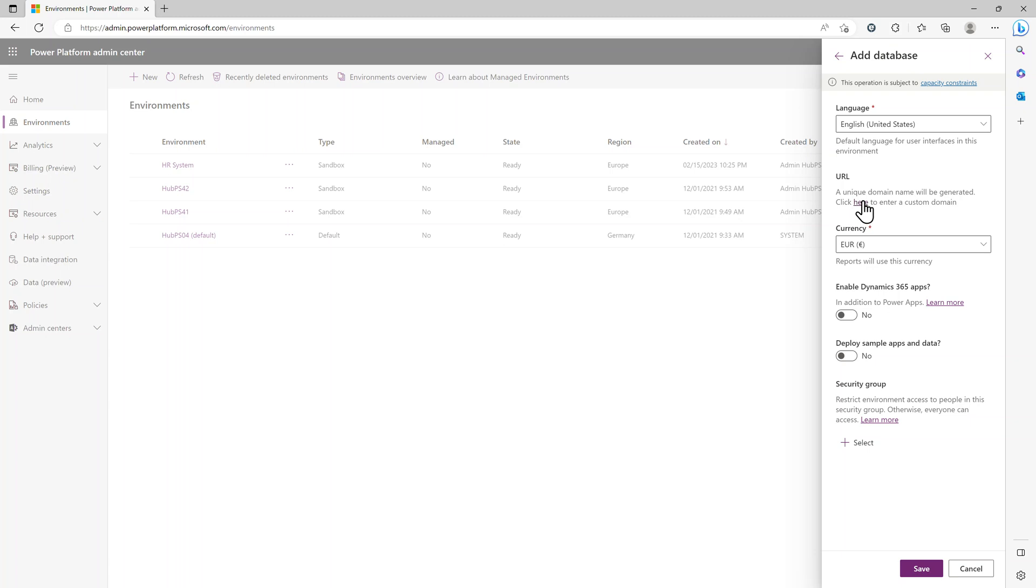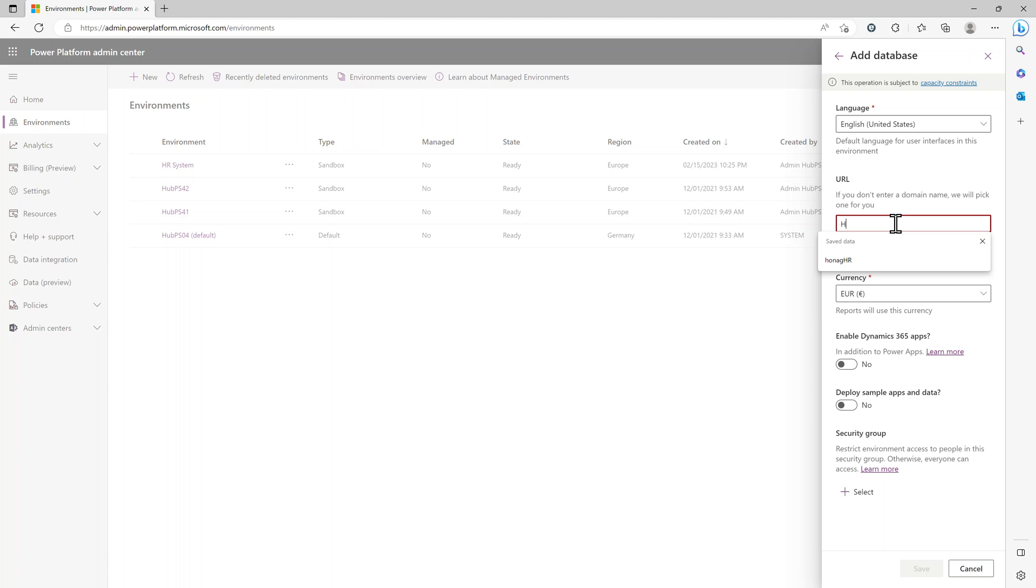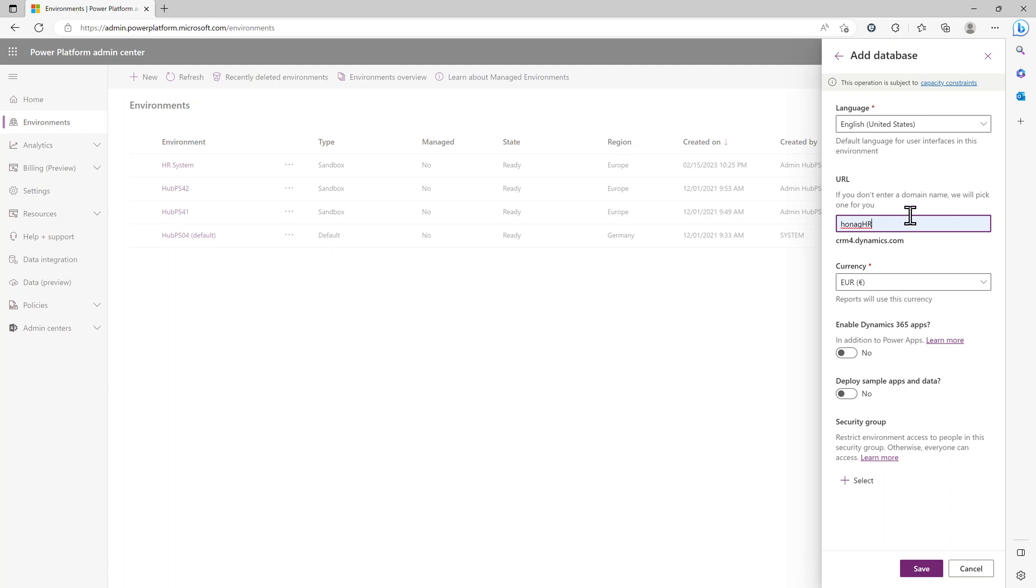Next, you can click here for the URL. You enter the URL, for example, let's say your company is called Hunag HG or GmbH or whatever. And then you can change the URL to Hunag HR, for example, or whatever name you want to use.